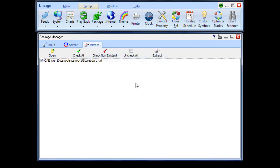Packages can be used for backing up important files and folders and for distributing layouts, templates, and ESPL scripts to other traders.